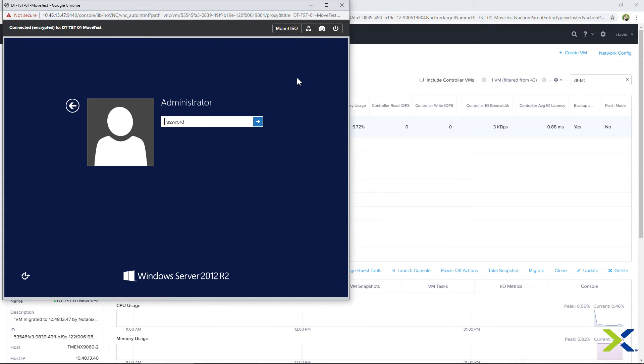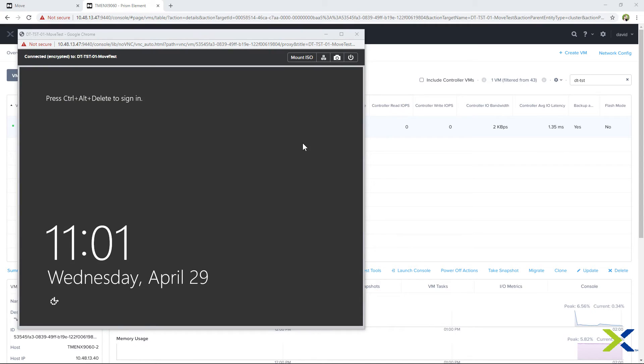Looks like everything is good, and from here you have a few choices. You can recreate the test VM, delete the test VM, or you can go ahead with the cutover. Let's head back over to Move and proceed with the cutover.